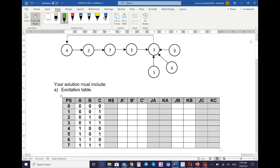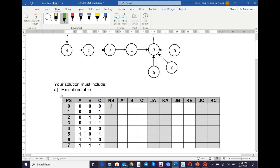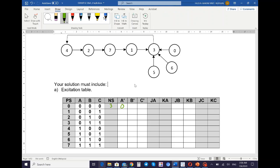We continue with the next state. Referring to the state diagram, the next state for zero is three. Three in binary is 0 1 1. The next state for three is four. Four in binary is 1 0 0. The next state for four is two. Two in binary is 0 1 0.